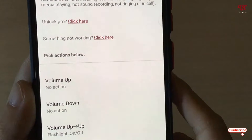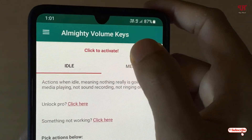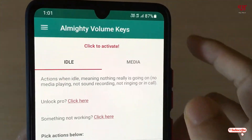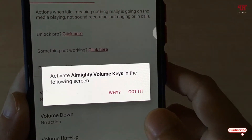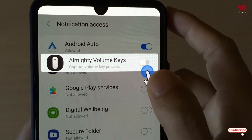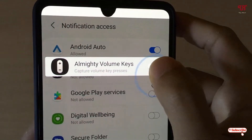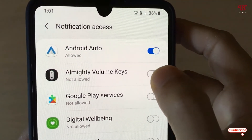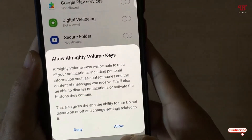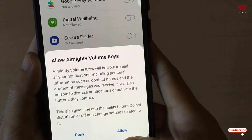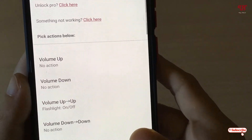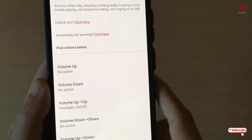You can see here the option that says 'Click to activate.' Just tap on it to activate this. It will give you some instructions — just tap on 'Got it.' It will take you to what to do next. It is asking you to enable notification access, so just click on allow.